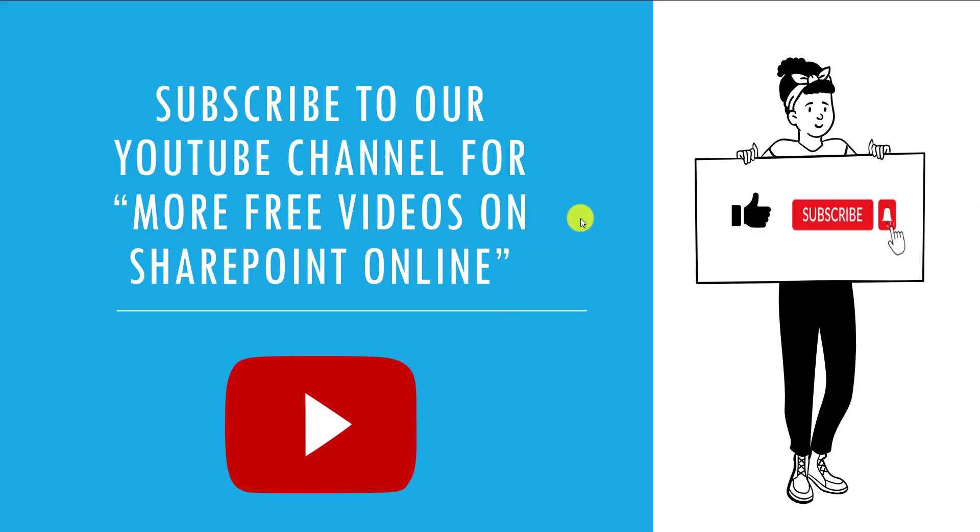If you like this video, do give a like and subscribe to our YouTube channel for more free videos on SharePoint Online. Thank you.